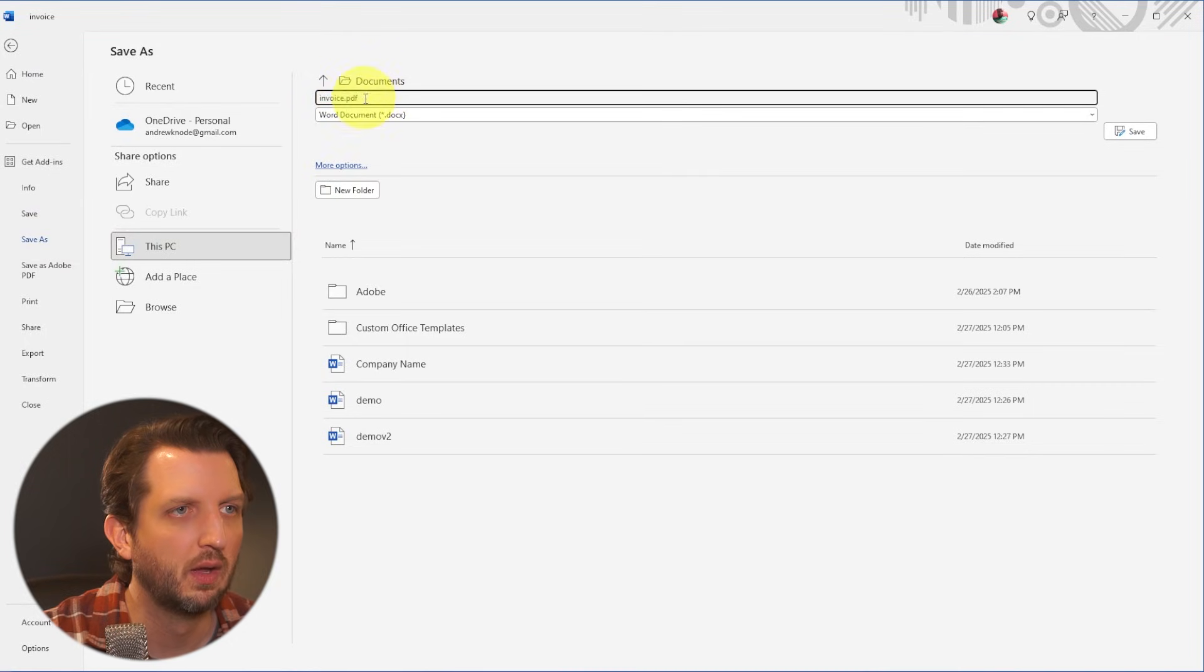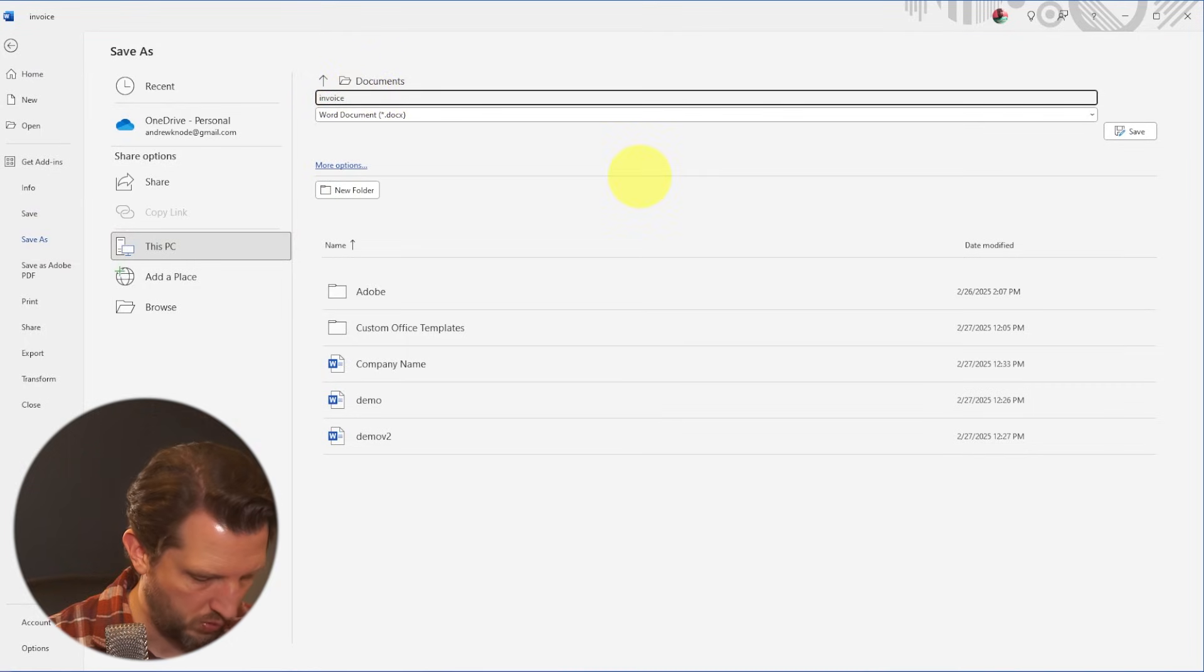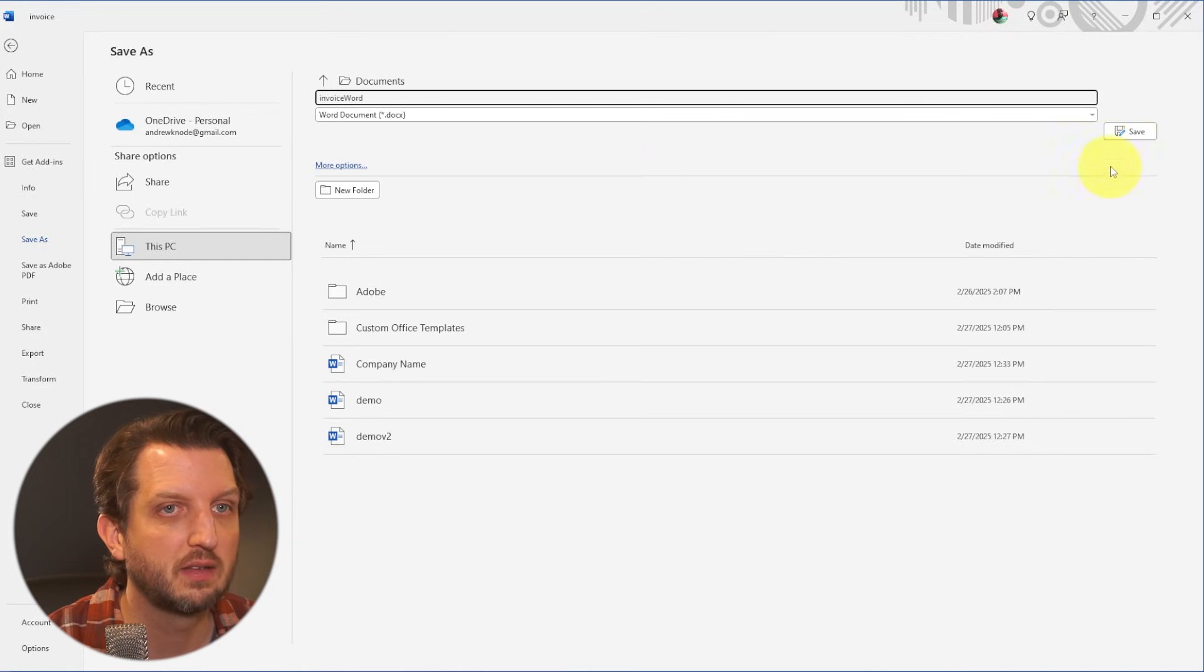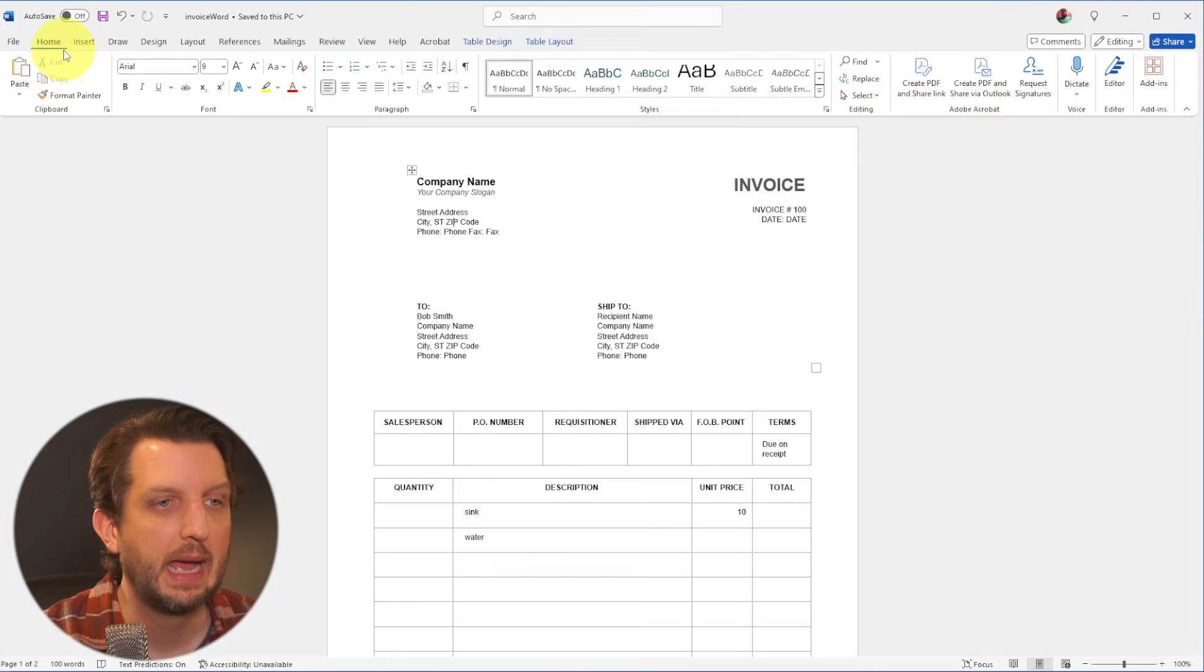And we're just going to save this as, we're going to call this invoice Word, and you're just going to save that.